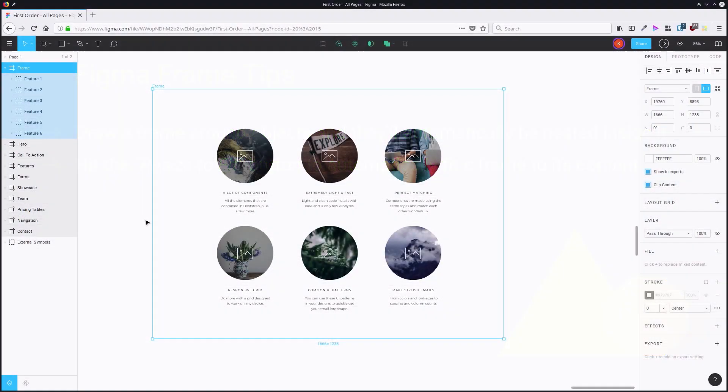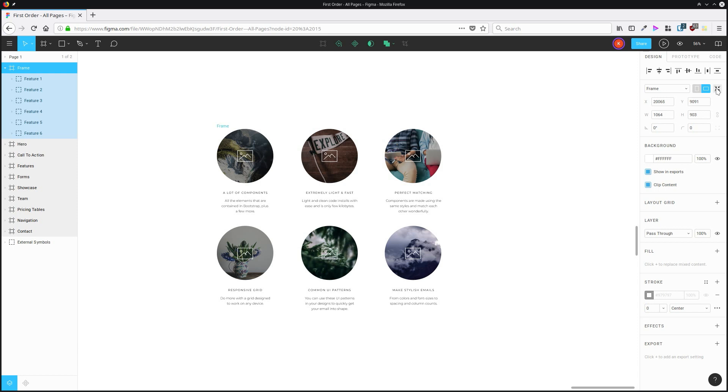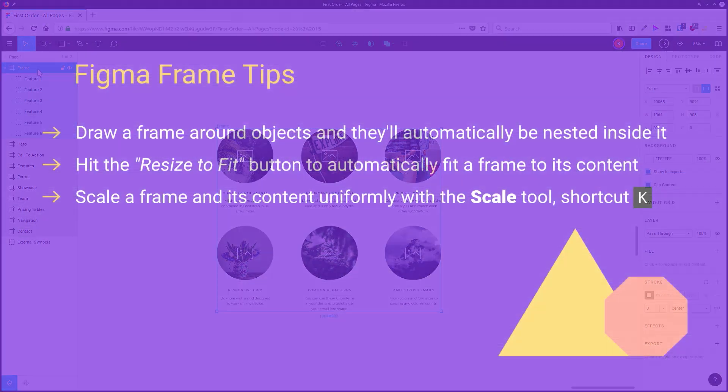When you have drawn a frame that has a series of objects nested inside it, you can hit this little button here, Resize to Fit, and it will take care of automatically sizing that frame down so it fits those child elements perfectly.